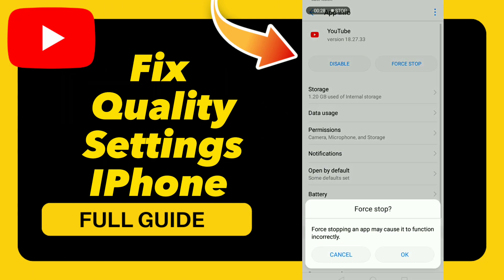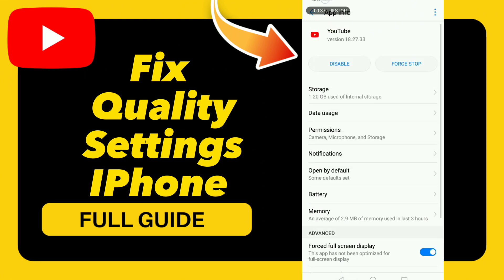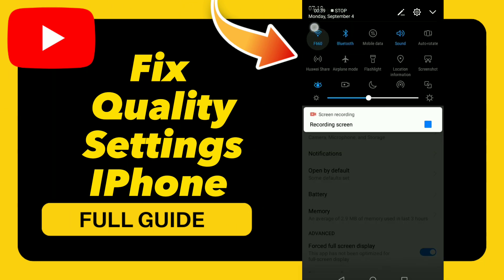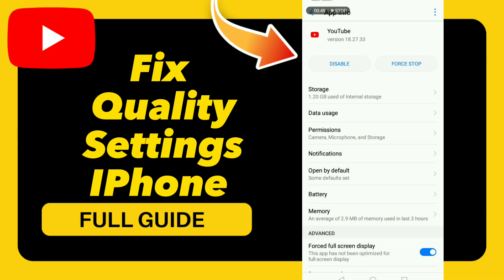Go to Storage and click Clear Cache. Then go to your Wi-Fi, turn off your Wi-Fi and turn it back on. Don't forget to like and subscribe. Bye!